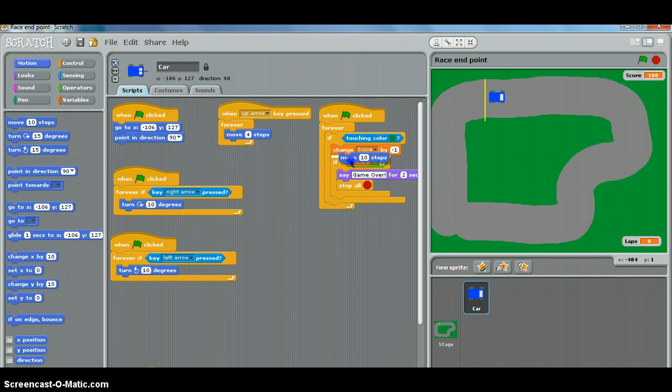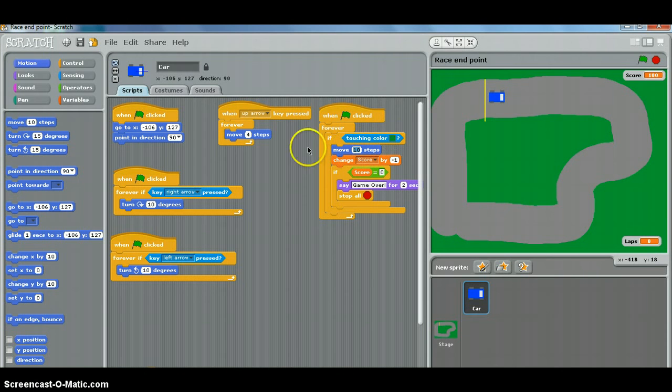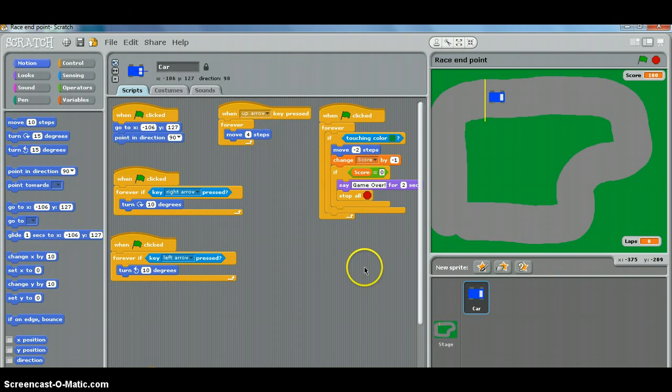We'll put that just underneath the if touching color green because that means it's on the grass. And it's traveling at four steps, so if we say move minus two, that will slow it down so it's only traveling at two steps.